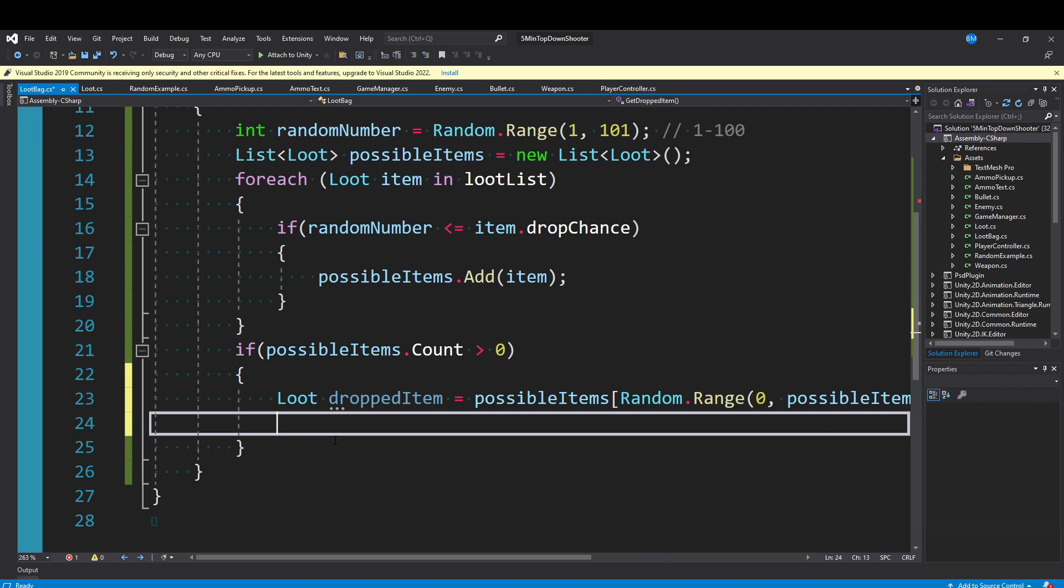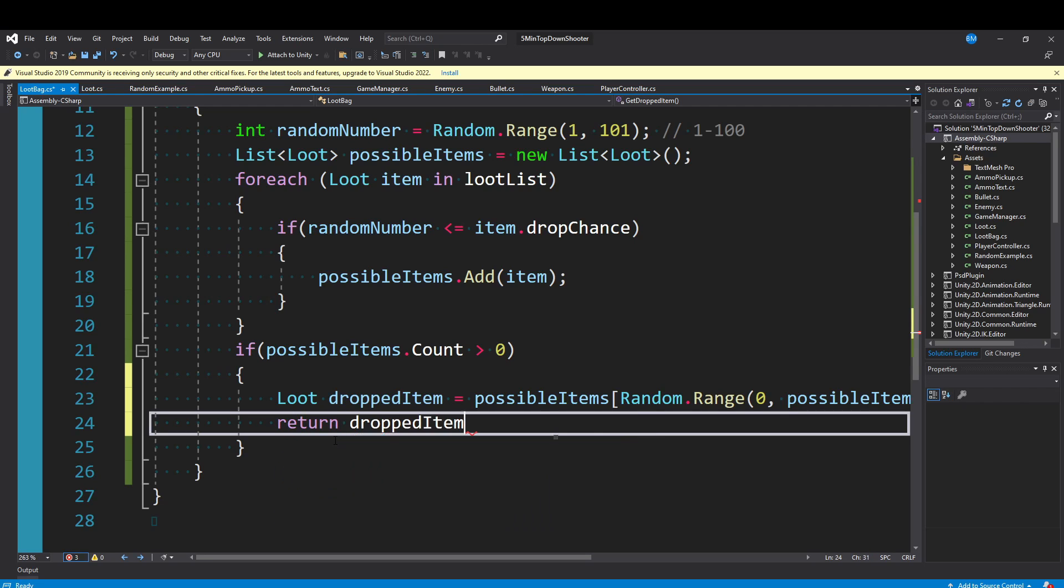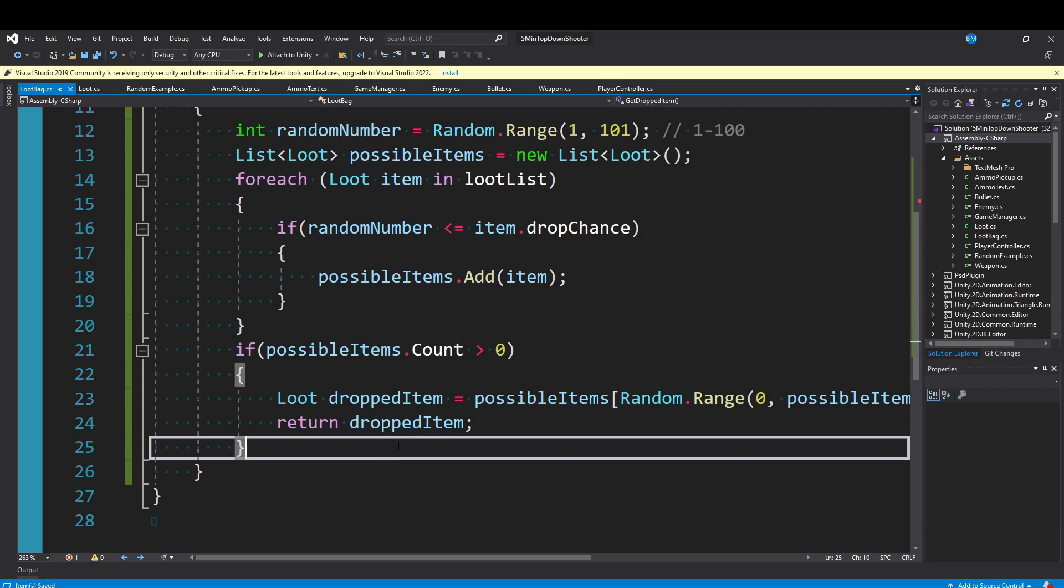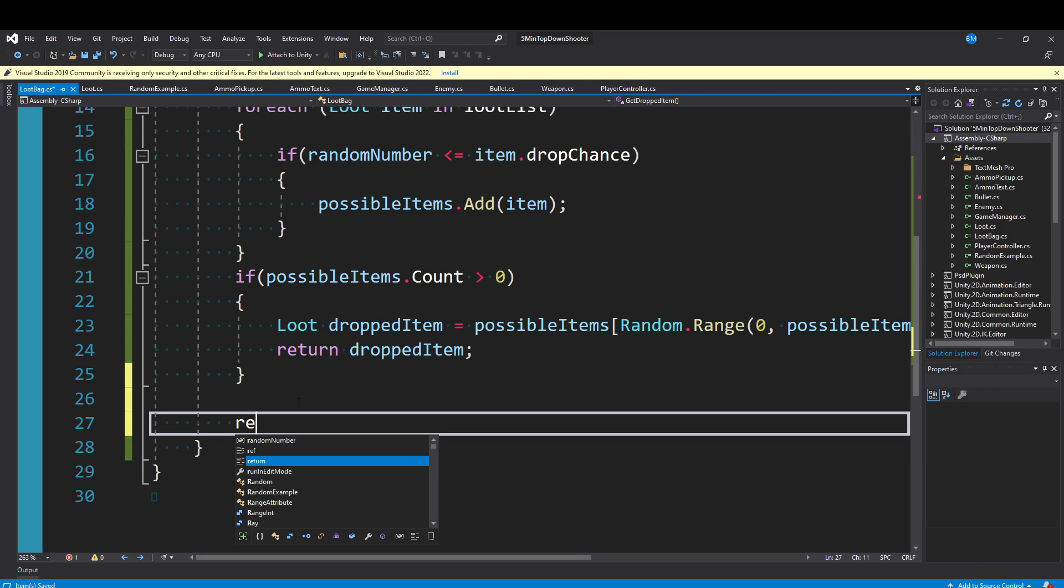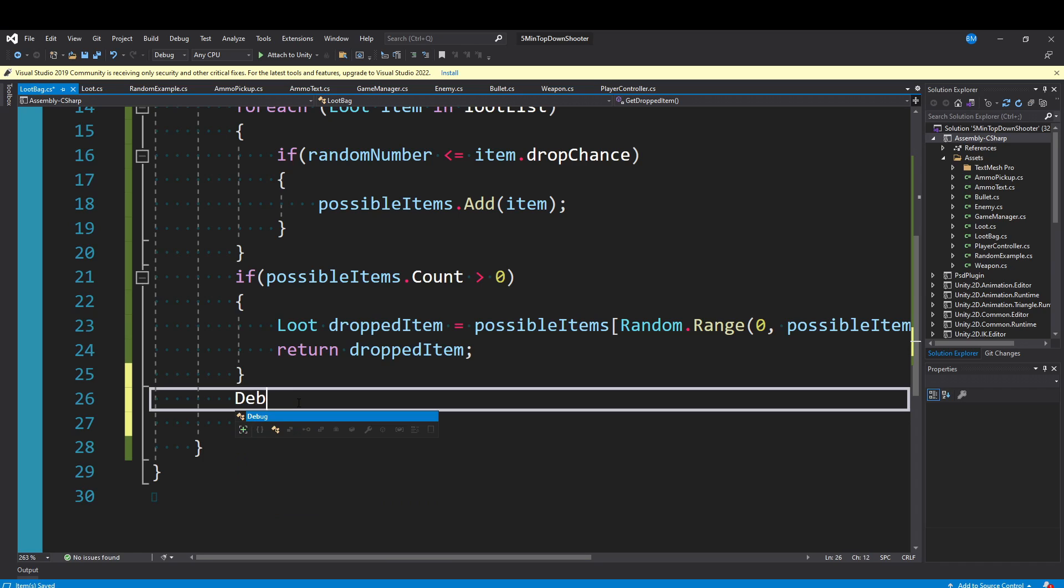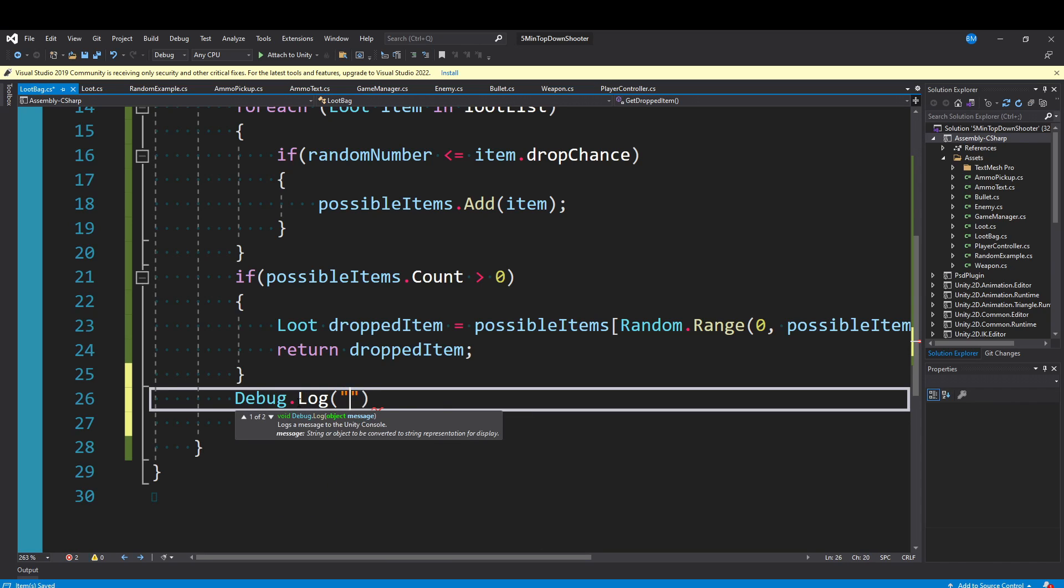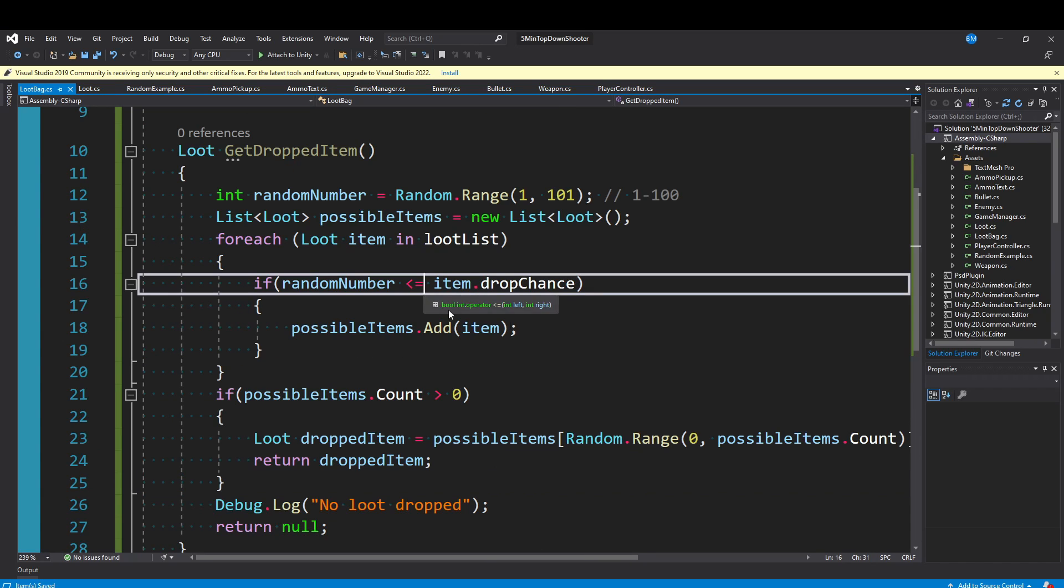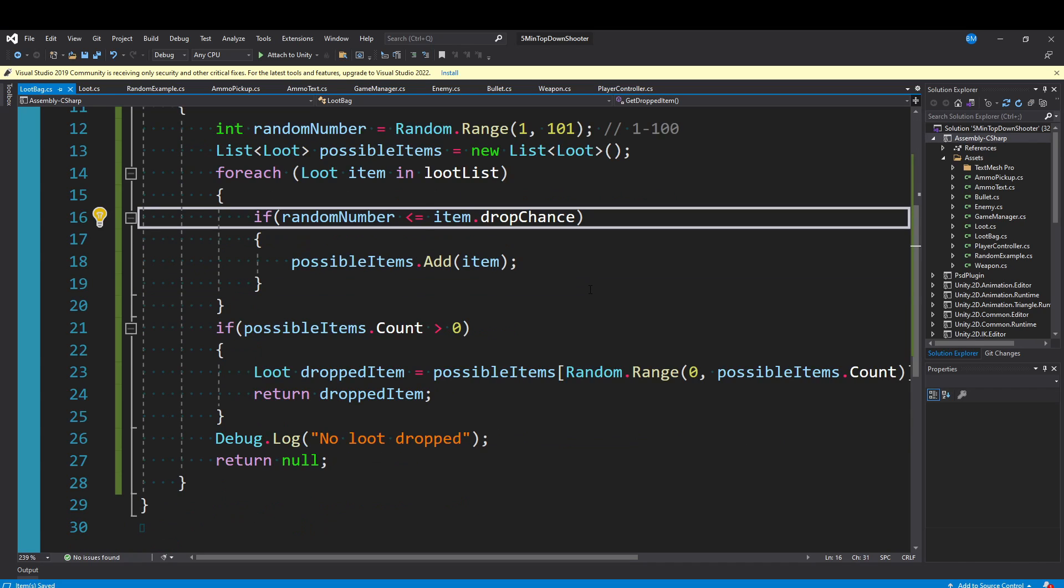What we can do is say Loot droppedItem equals possibleItems at the index of Random.Range zero to possibleItems.Count. If there's only one possible item or two or 10 or 30, it doesn't matter, it will just randomly pick through one of them and return it here. You could also instead of just doing Random.Range, find out which one is the most rare and return that. Make this work how you want in your game. This is the place to do it. But regardless of how we're picking our droppedItem, once you do, we then just want to return it. In that case where we didn't have any items drop, we just want to make sure we return null. We could even put a log statement saying no loot dropped.